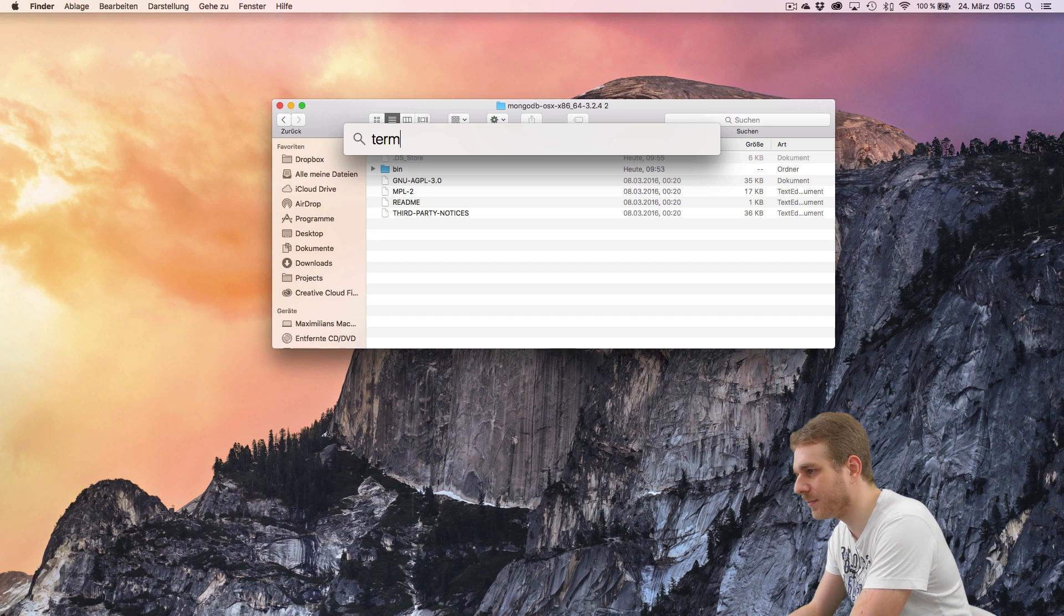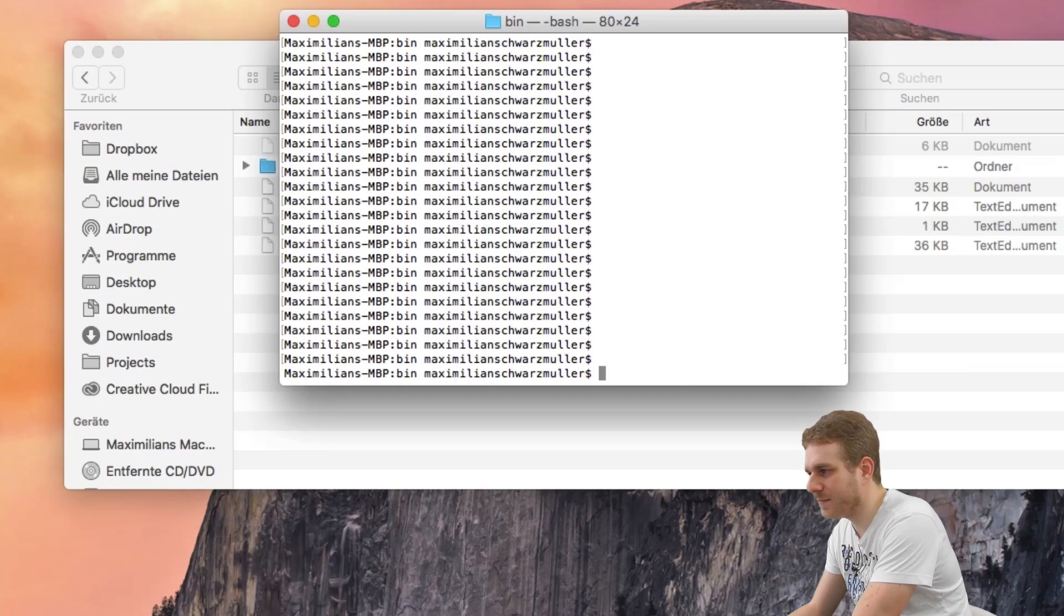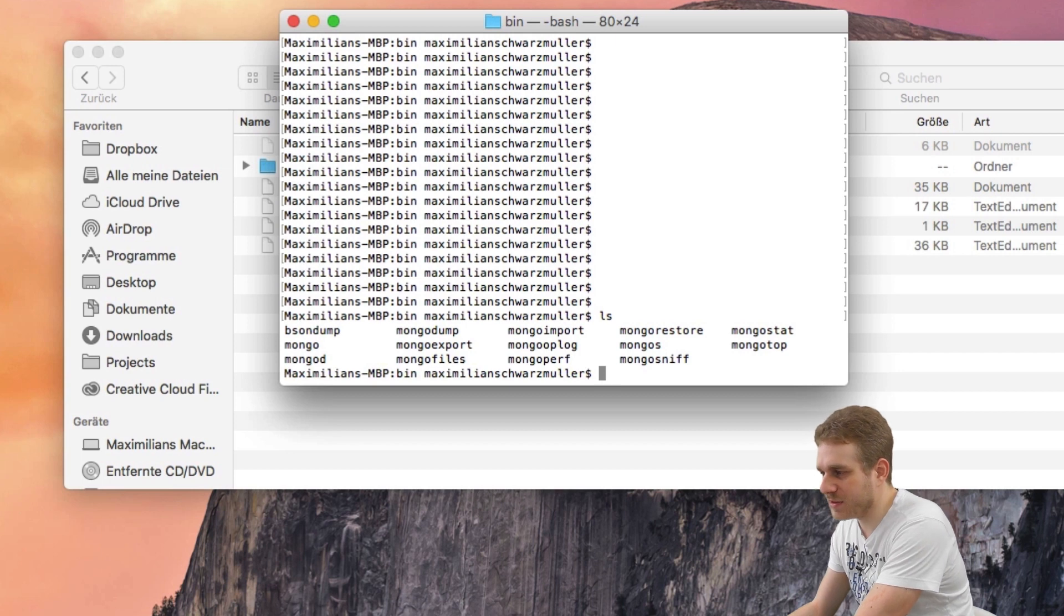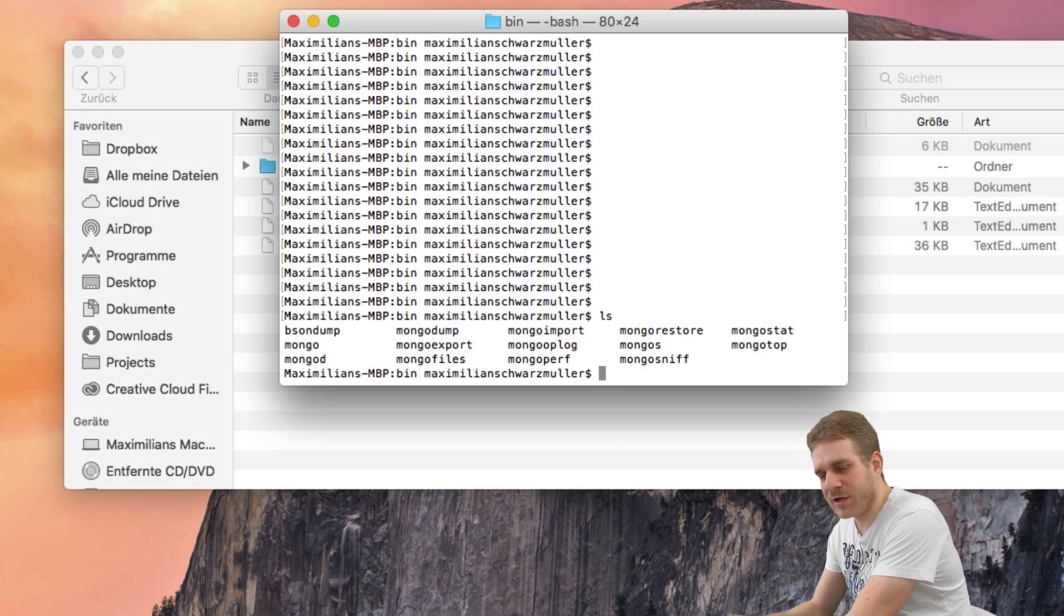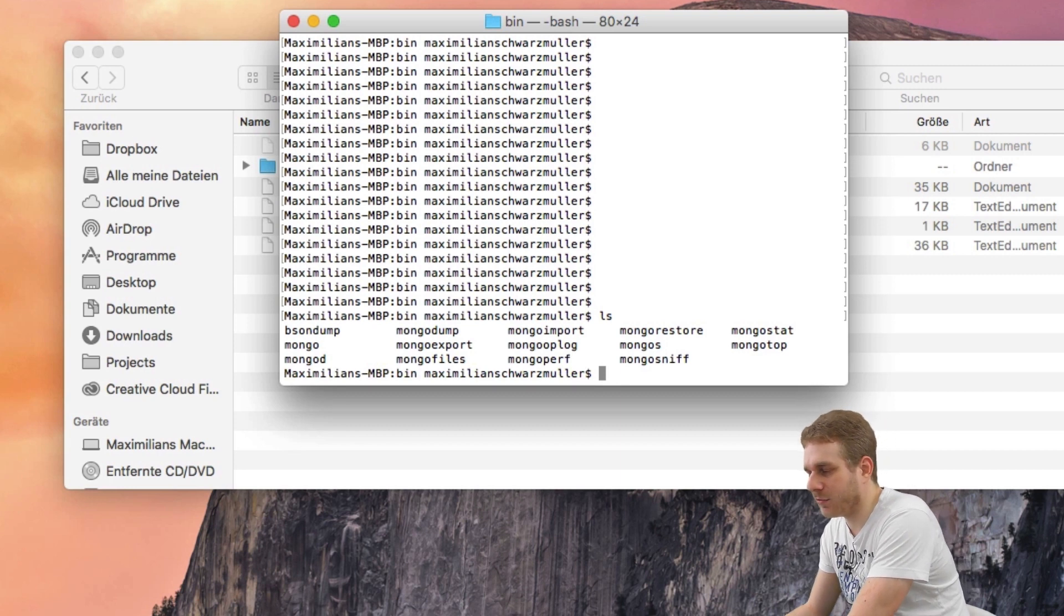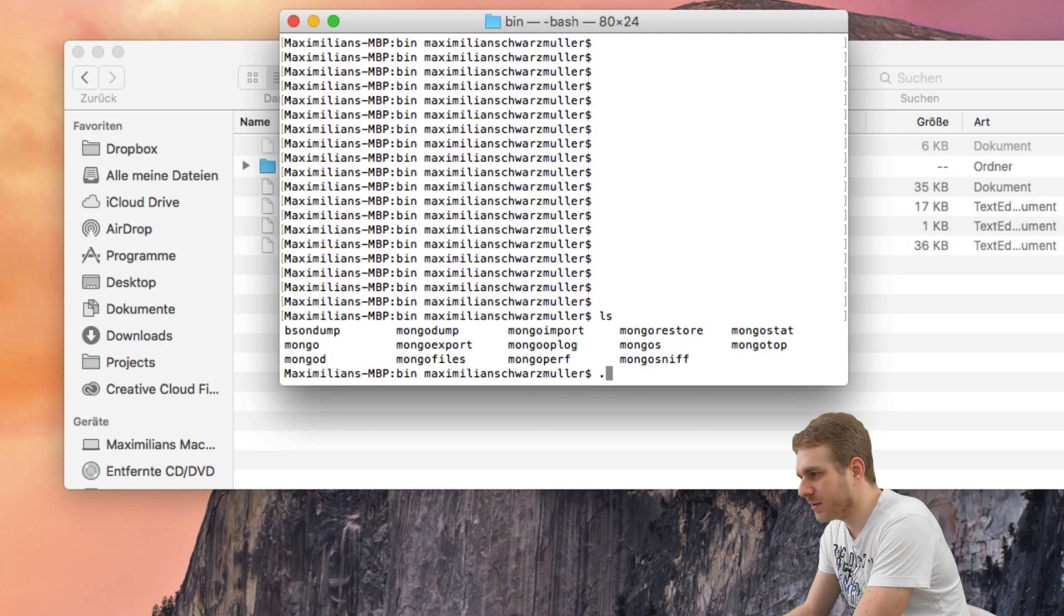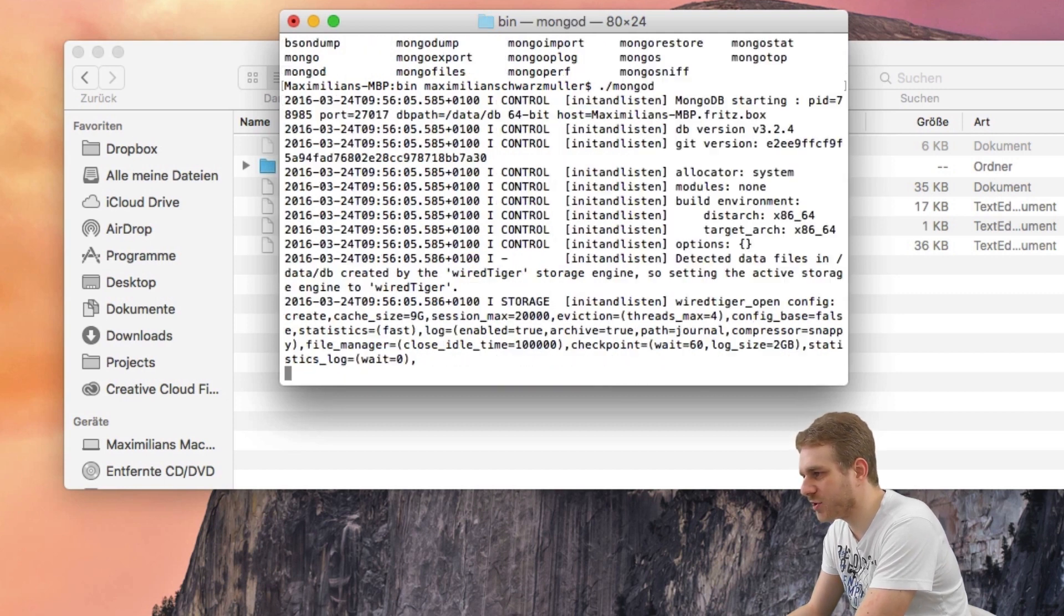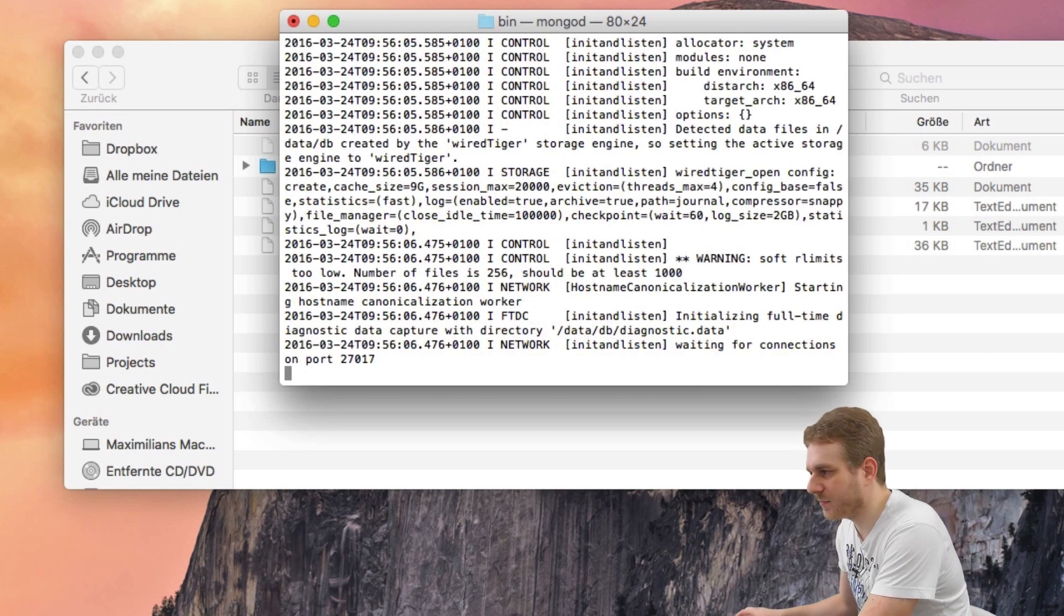So, in my case here, let me open a terminal and here I navigate into my MongoDB binary folder. On Windows, you may just run the executable. On Mac or Linux, what I do is I run ./mongod to start our Mongo server.